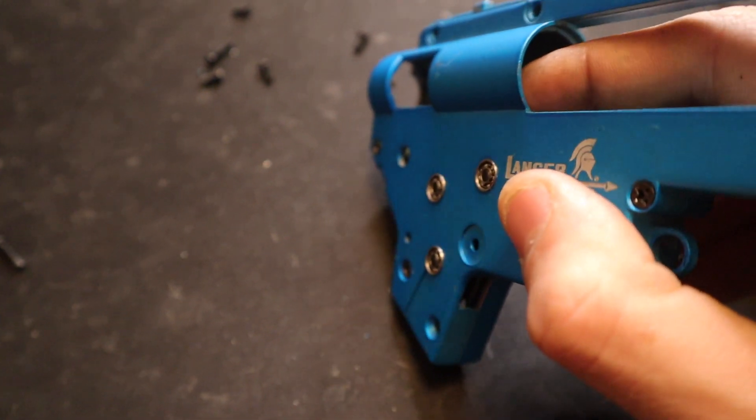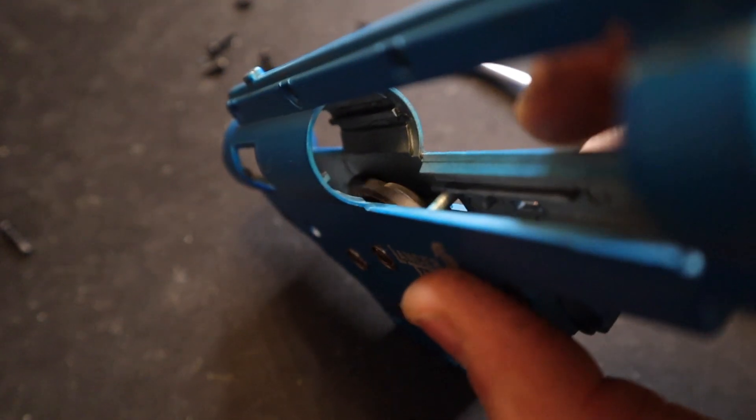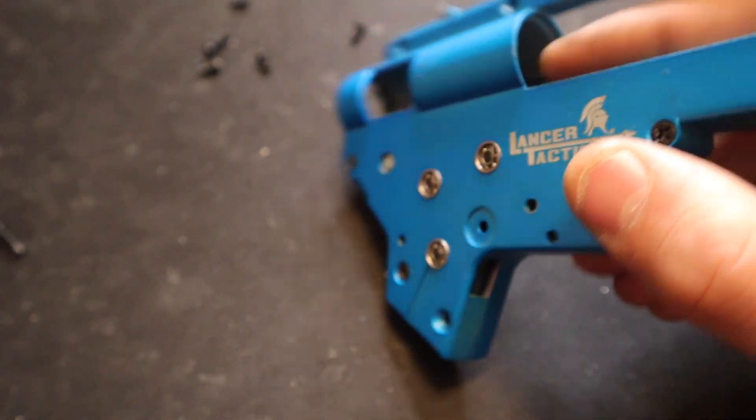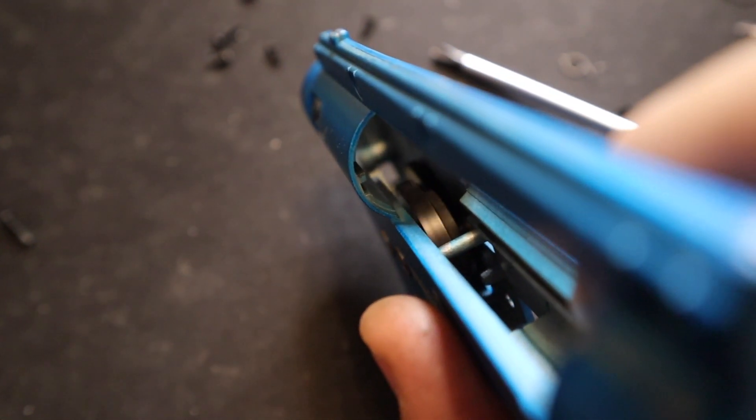Very minimal side to side axial movement and they're free spinning. This is a perfectly shimmed gearbox.